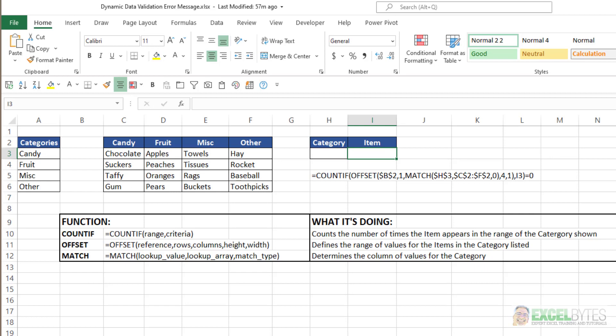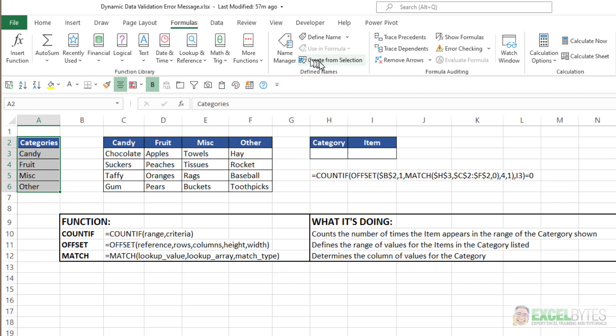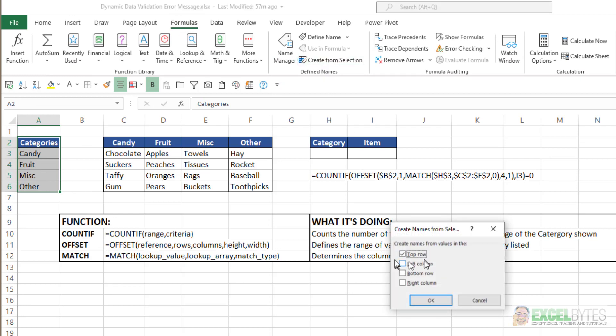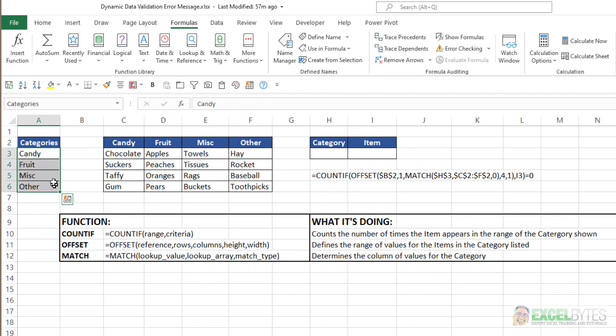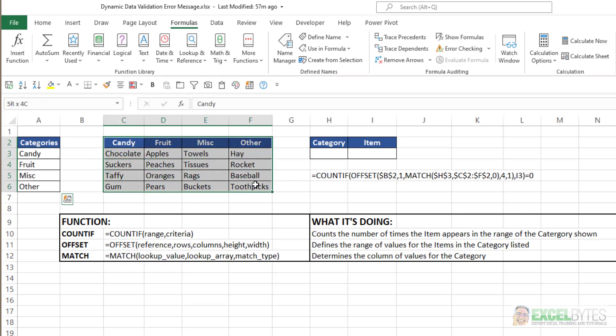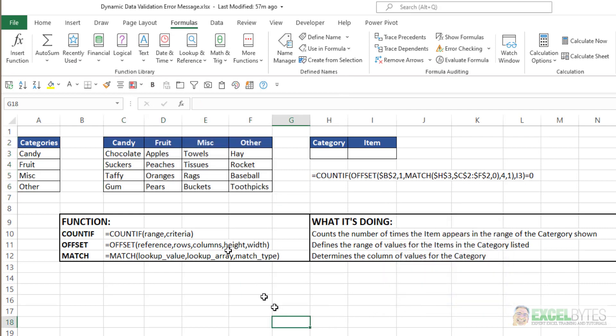And then once we've created that, I'll show you what the potential issue is. So the first thing I want to do is name these ranges based on their headings. The easiest way to do that is select the range including its header, go to the Formula tab, Create from Selection, make sure Top Row is selected, and say OK. I could do the same for all these four ranges at once. Again, Create from Selection, just have Top Row selected, and say OK.